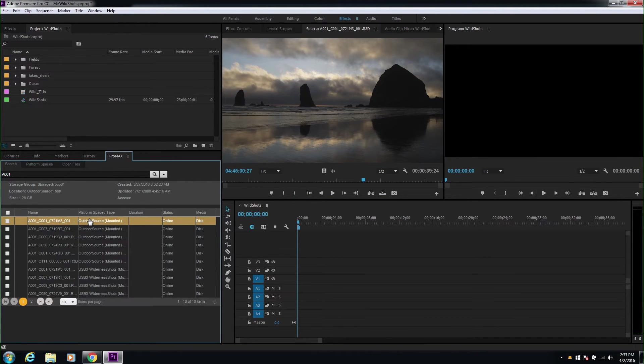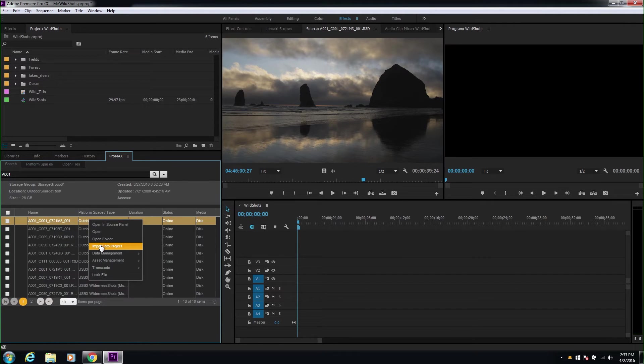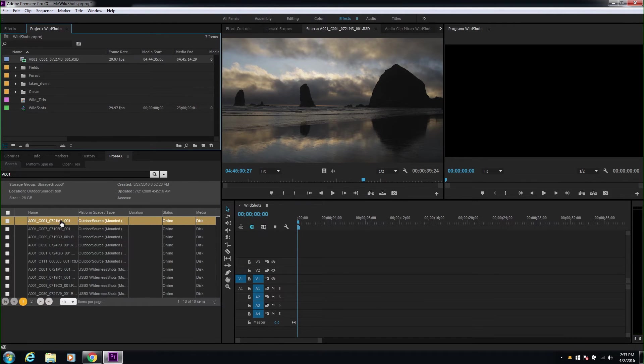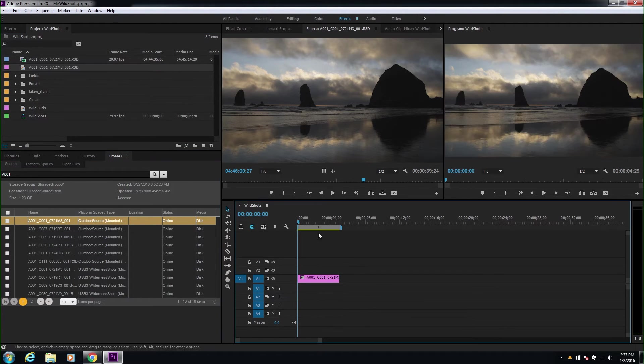From the list of search clips, you can right click and import into the project, or drag the clip directly onto the timeline.